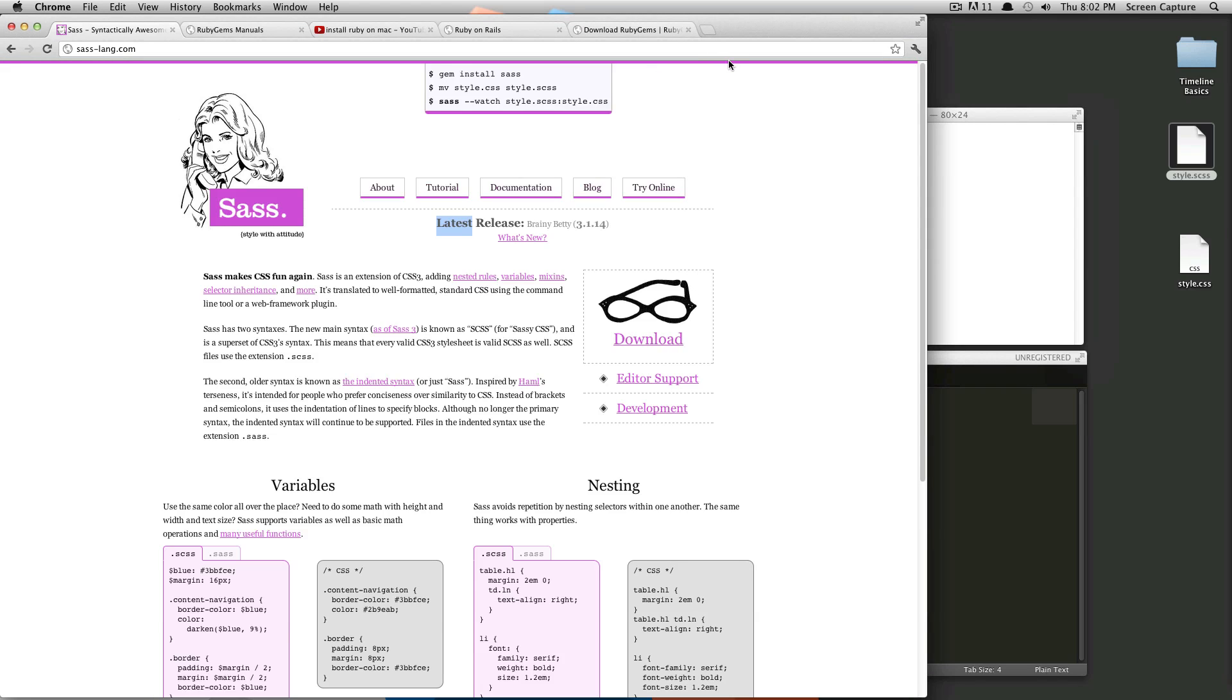Hey, what's up? This is Scott with Level Up Tuts, and today I'm going to be talking about SAS.